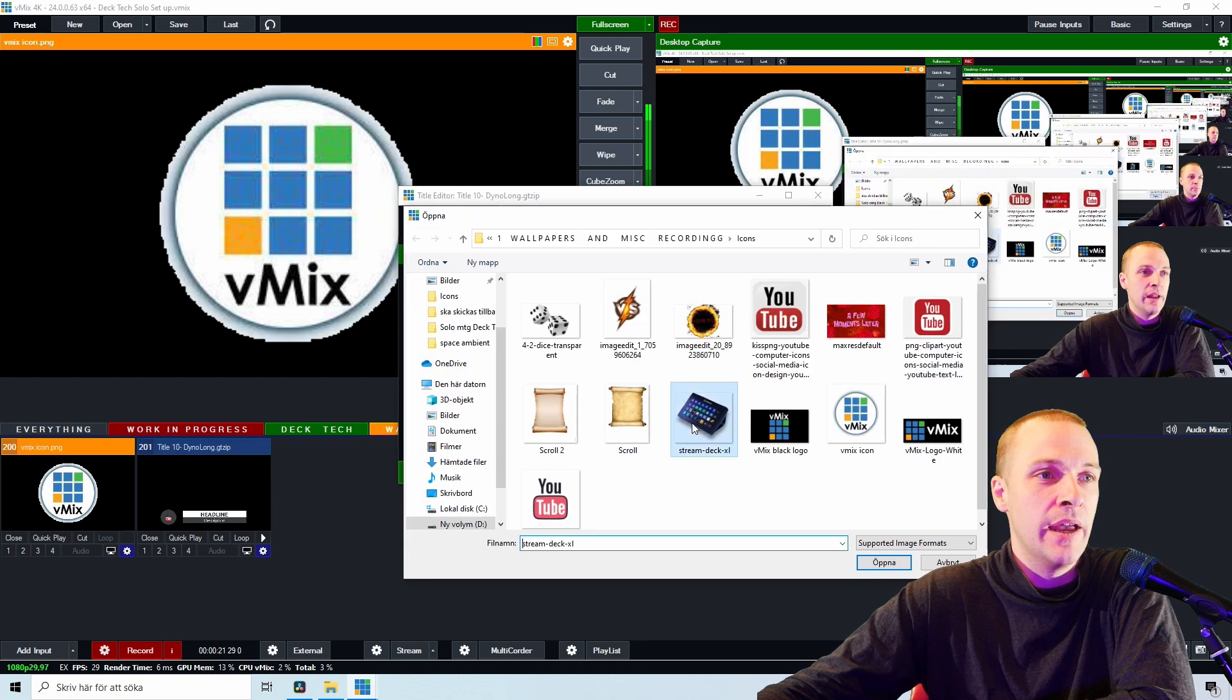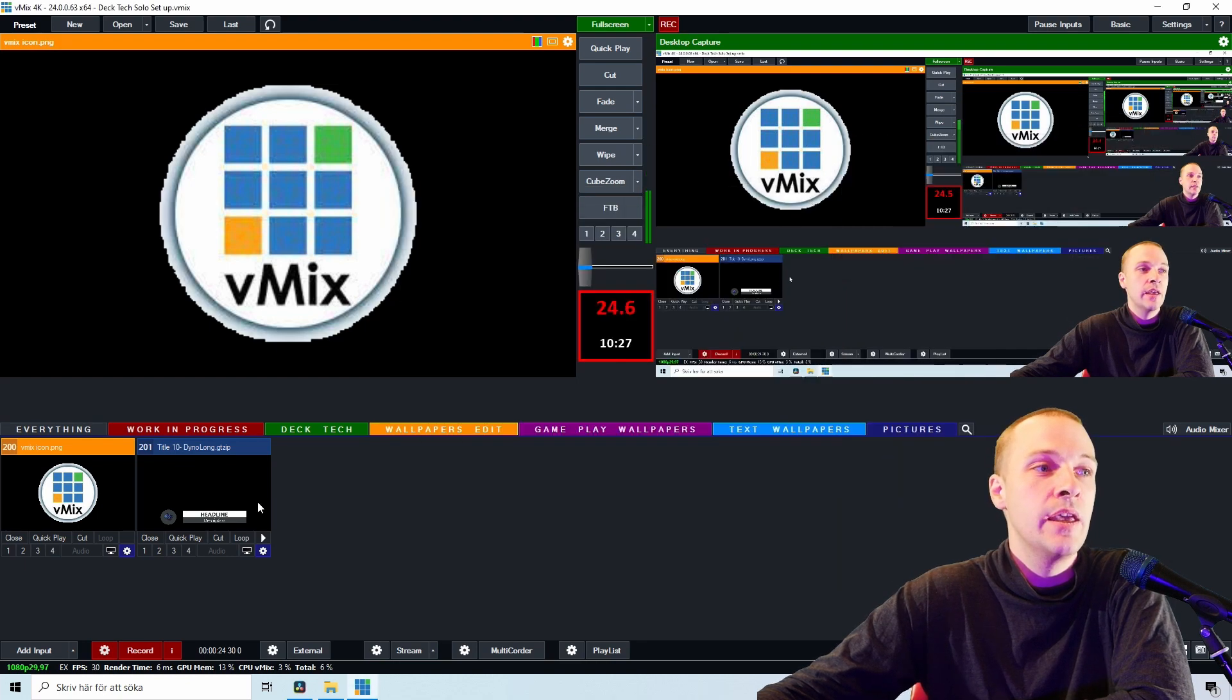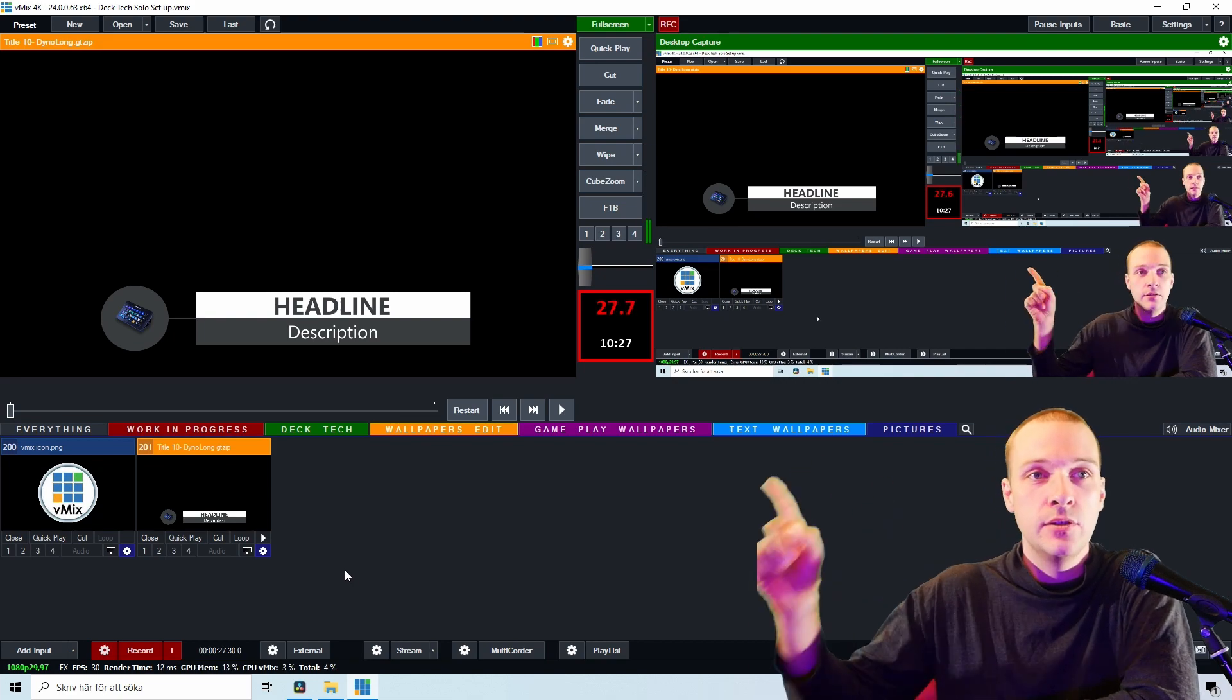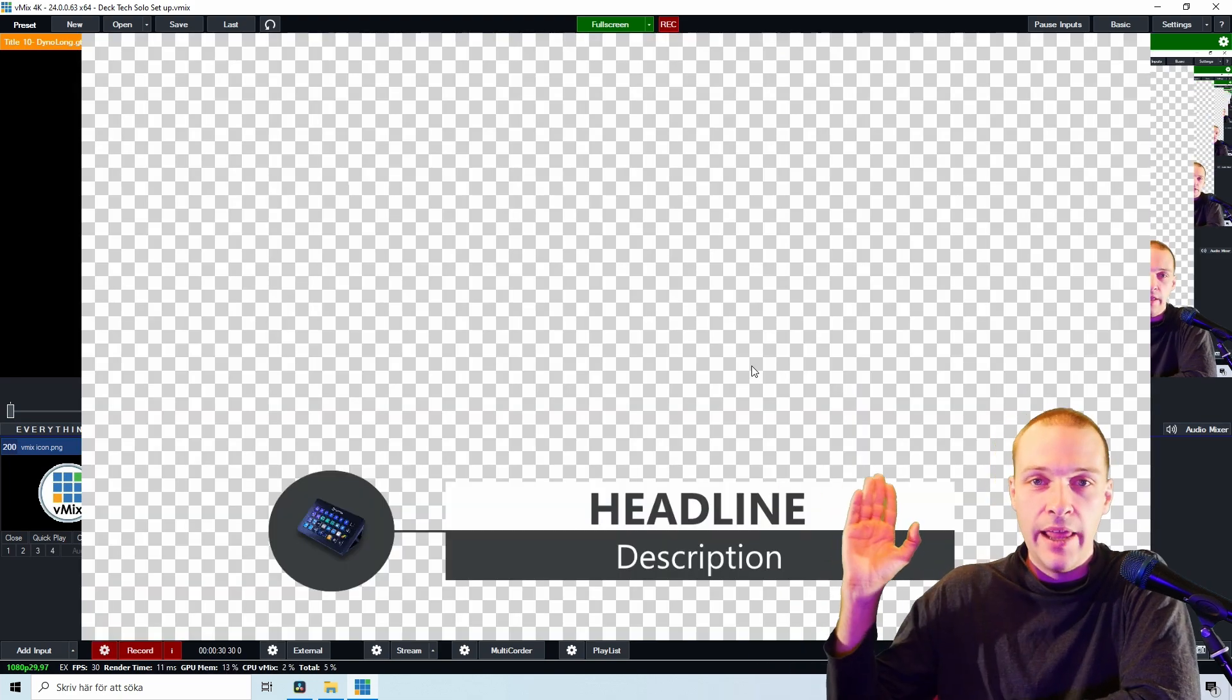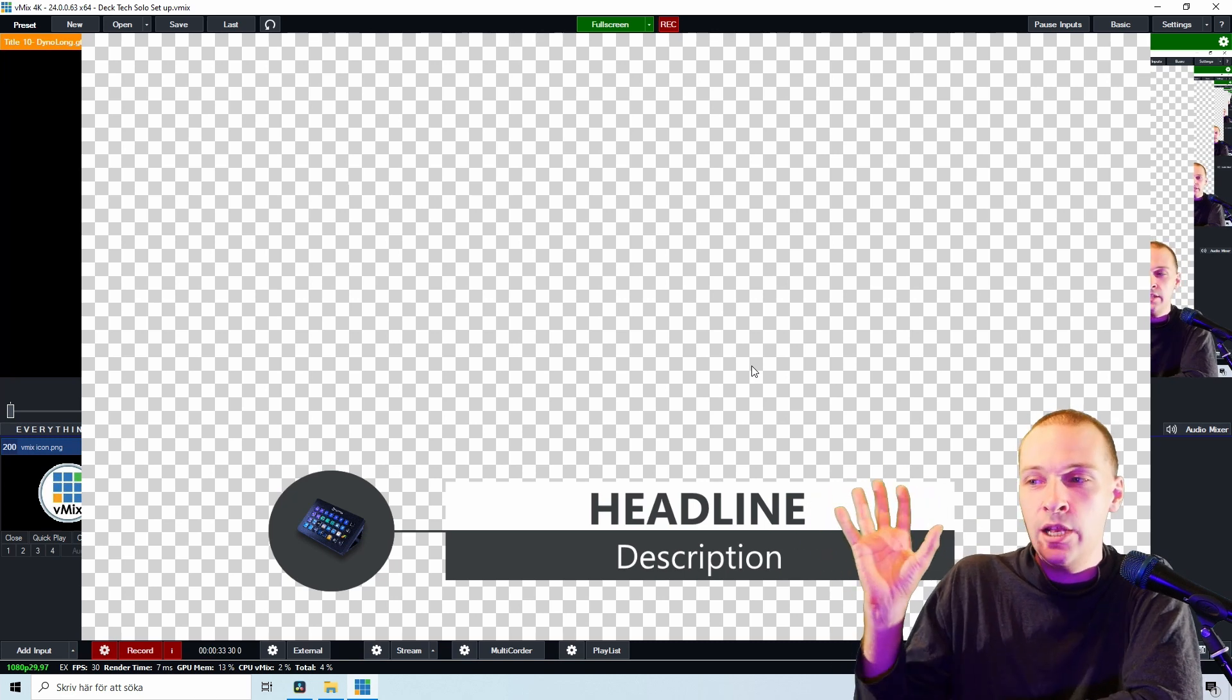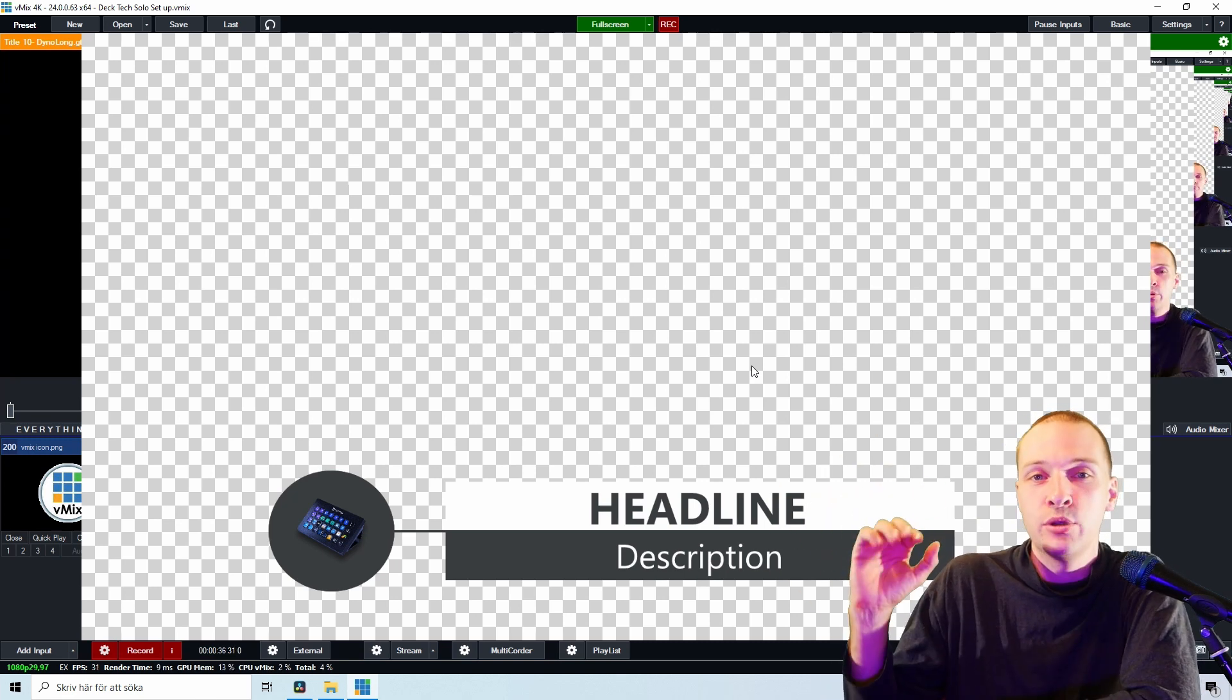Boom, we have the Stream Deck, and if we look at this title, you see up there in the preview. And if we maximize it, we suddenly have the Stream Deck icon inside the logo picture image part of this input.